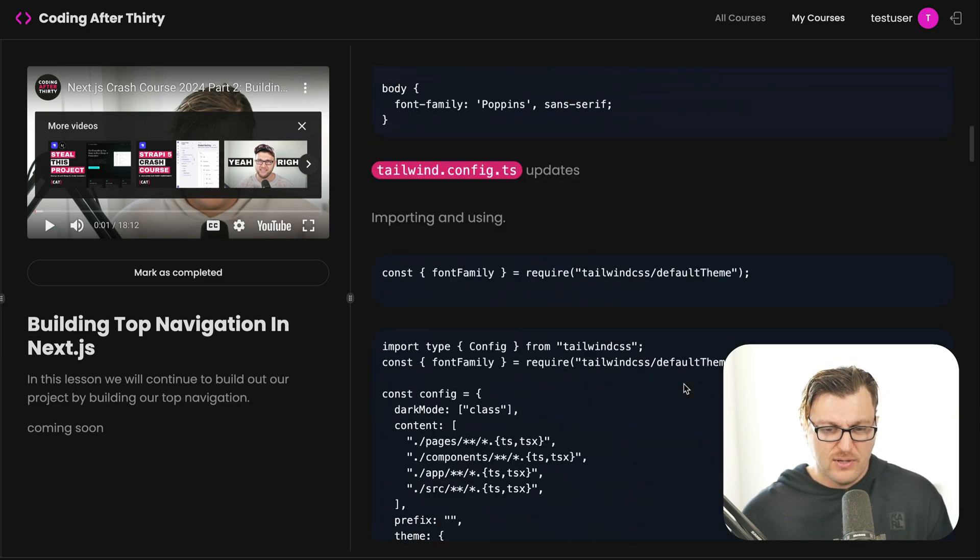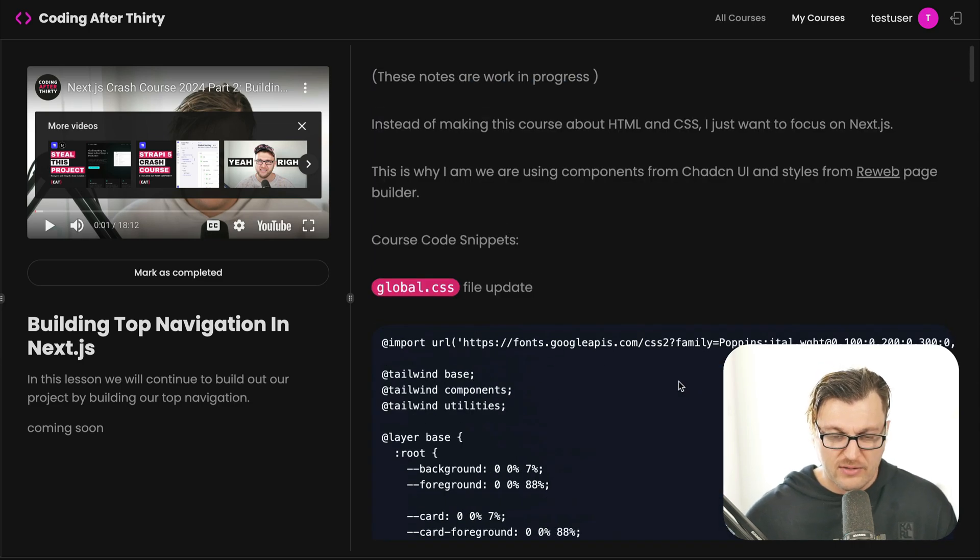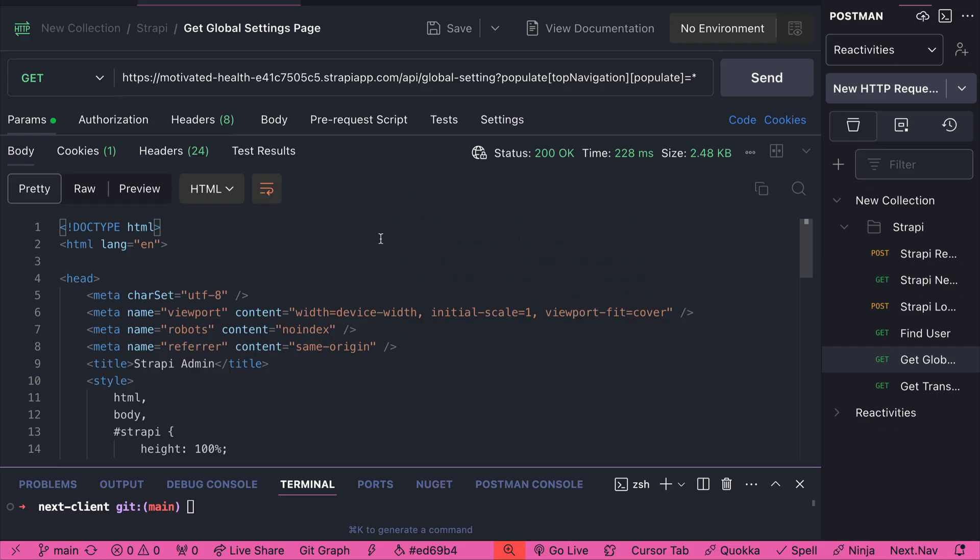So without any ado, let's jump right into it. And like I mentioned before, in this video we're not going to build an API from scratch to manage our data. I ended up saving time and using Strapi. And for this tutorial, I'm just going to give you all the endpoints you need.